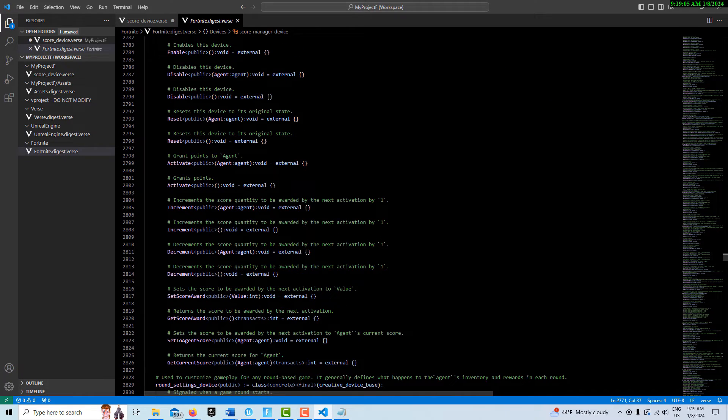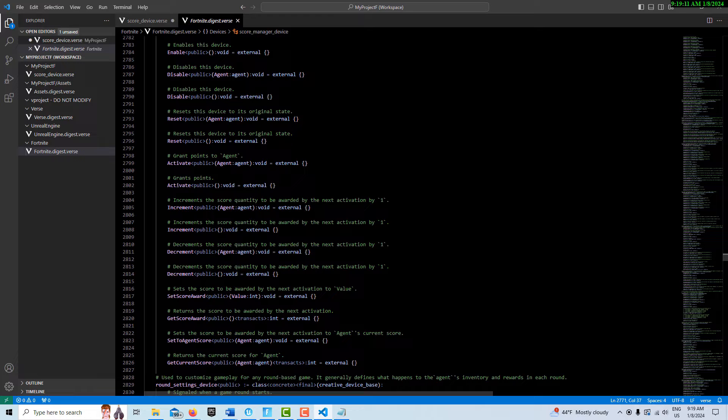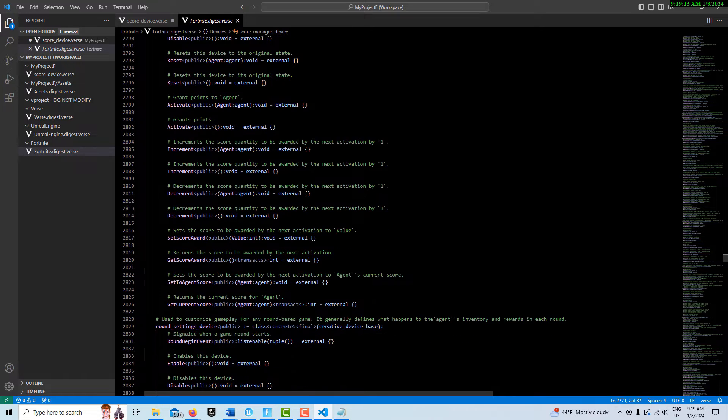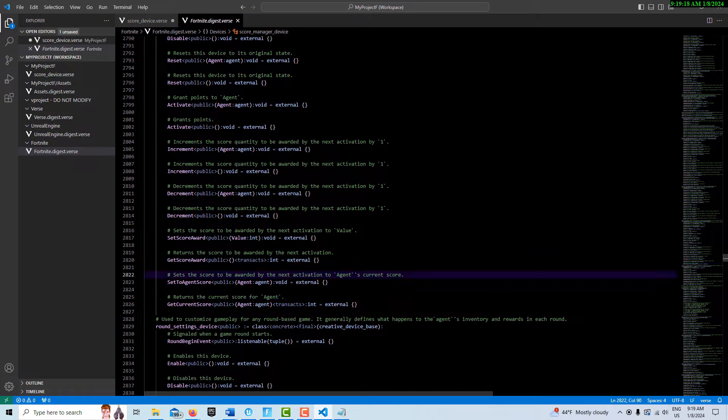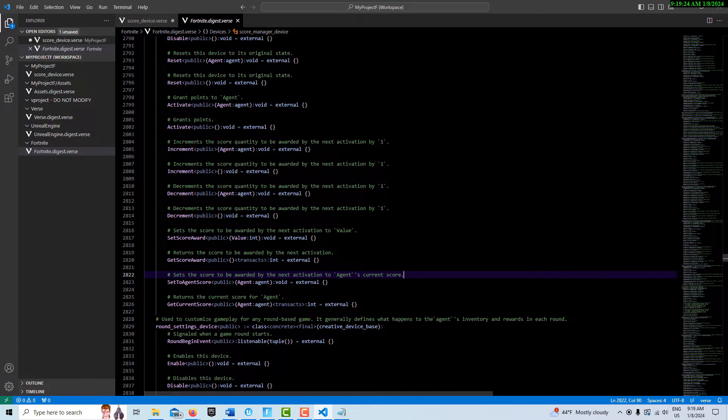There's all these different methods that we have access to. This is where I was getting tripped up between Activate and Increment. I'll show you that toward the end. Here's what I was wanting: for my game I was trying to do some things that the devices can't do themselves.